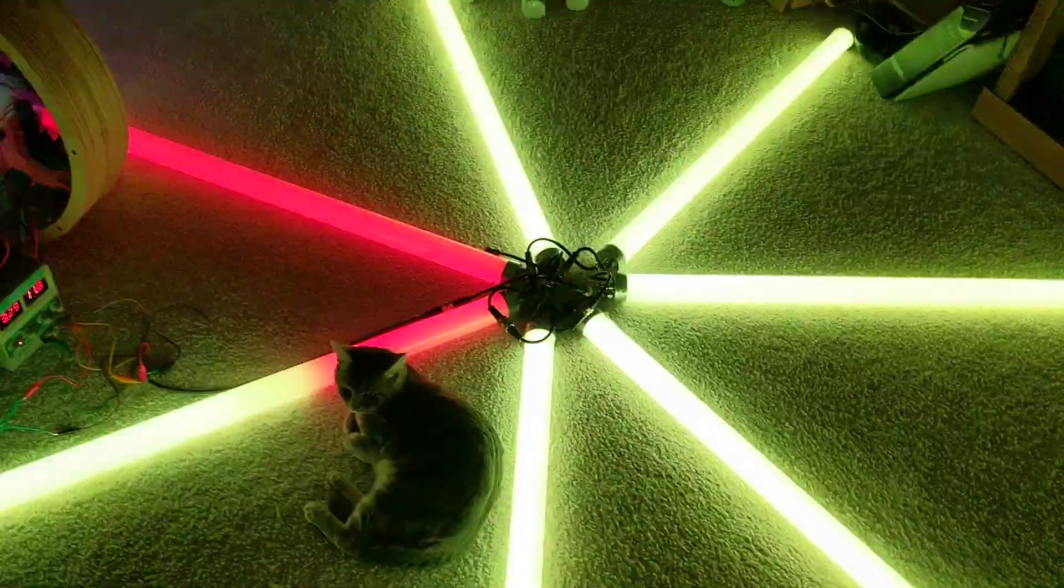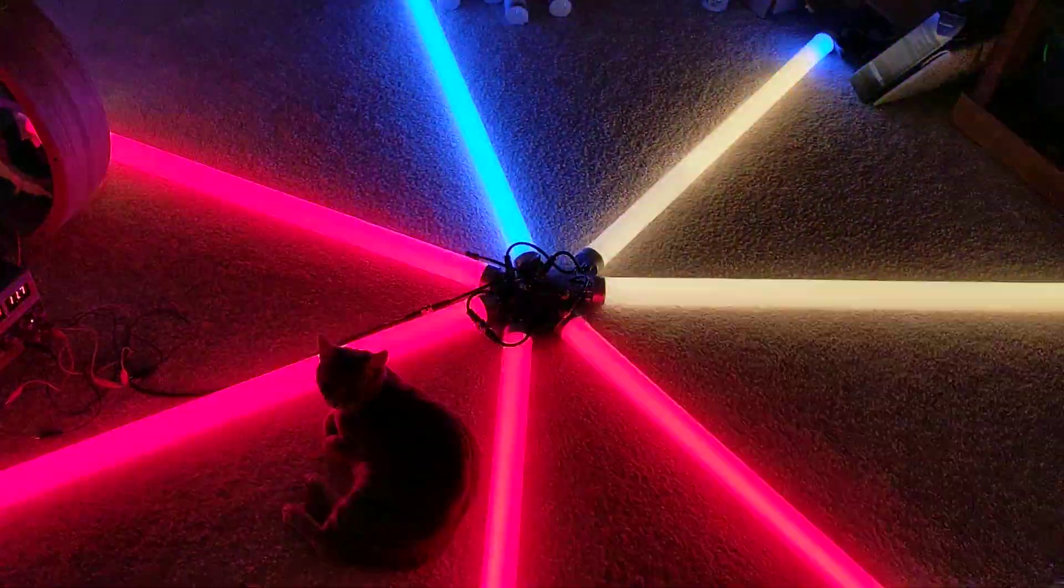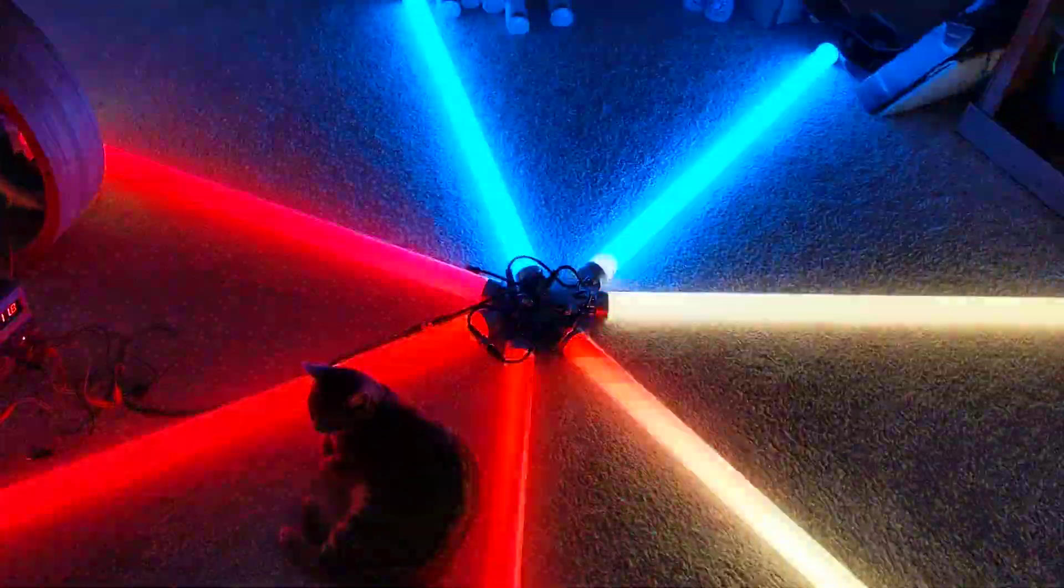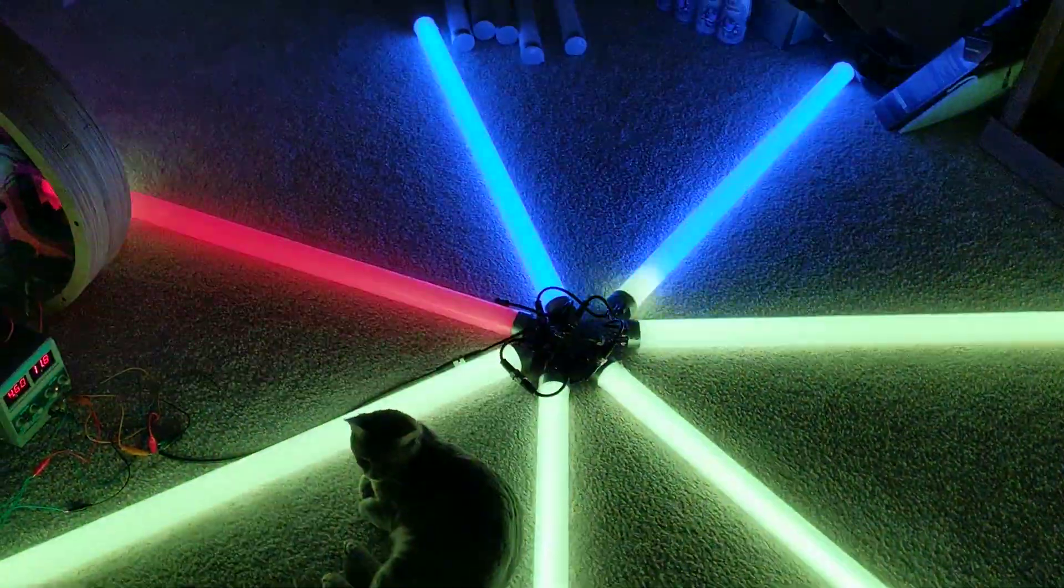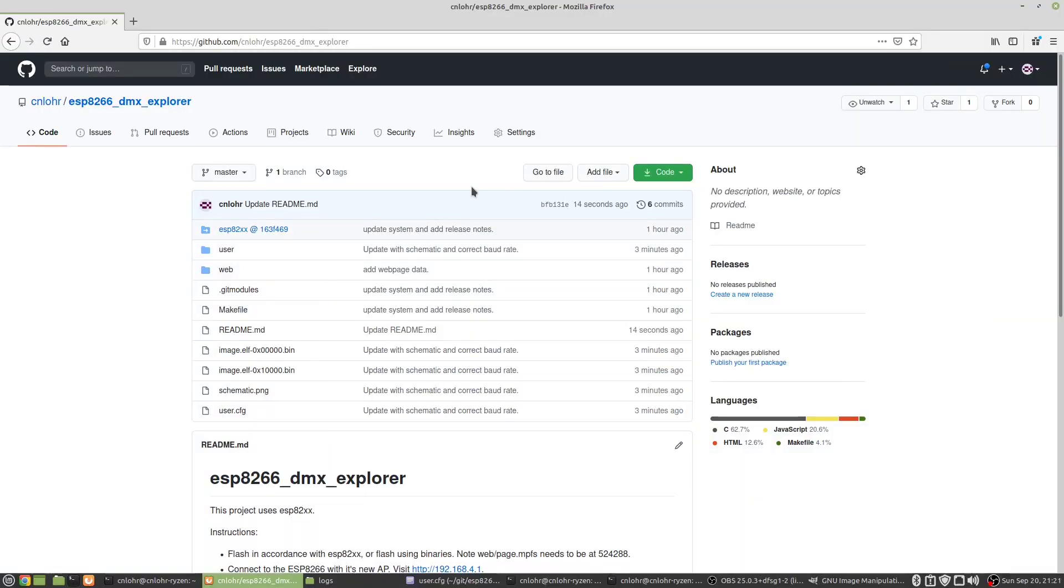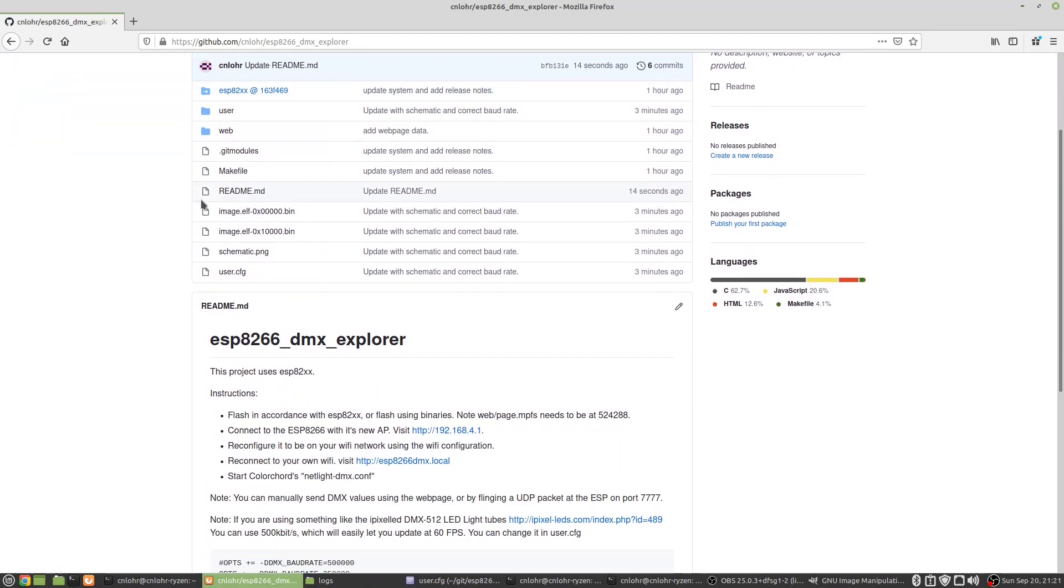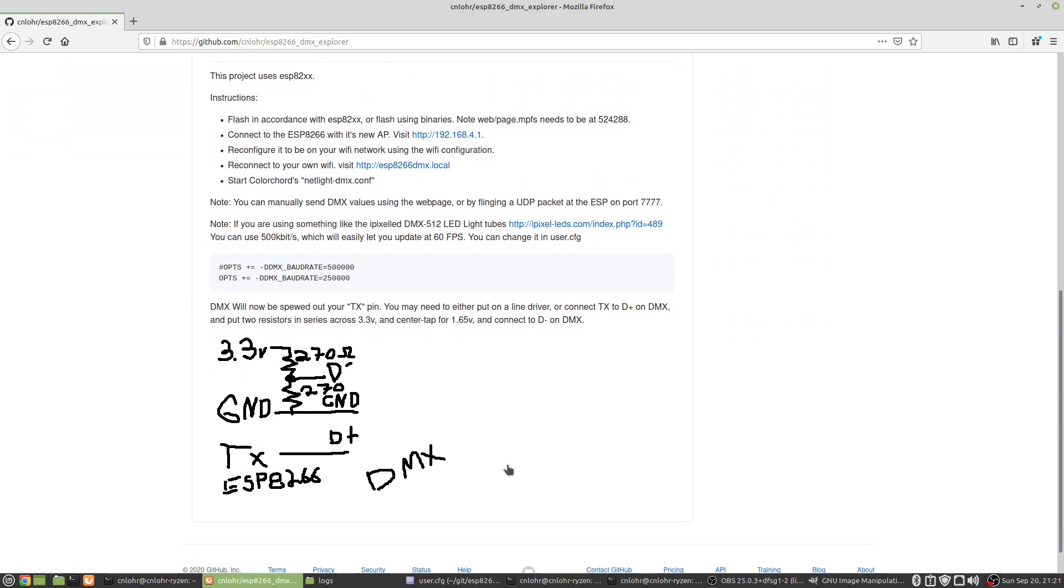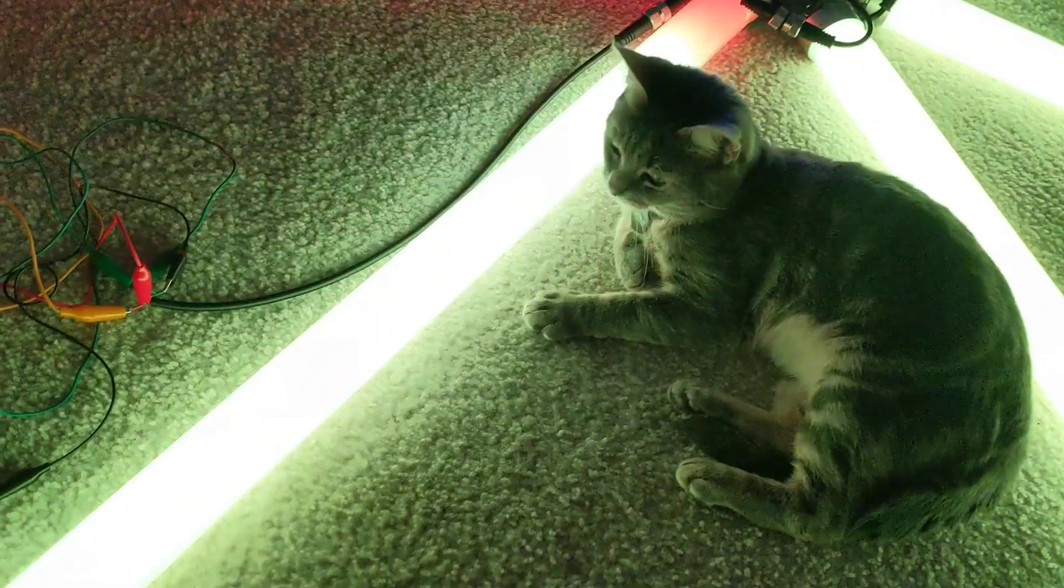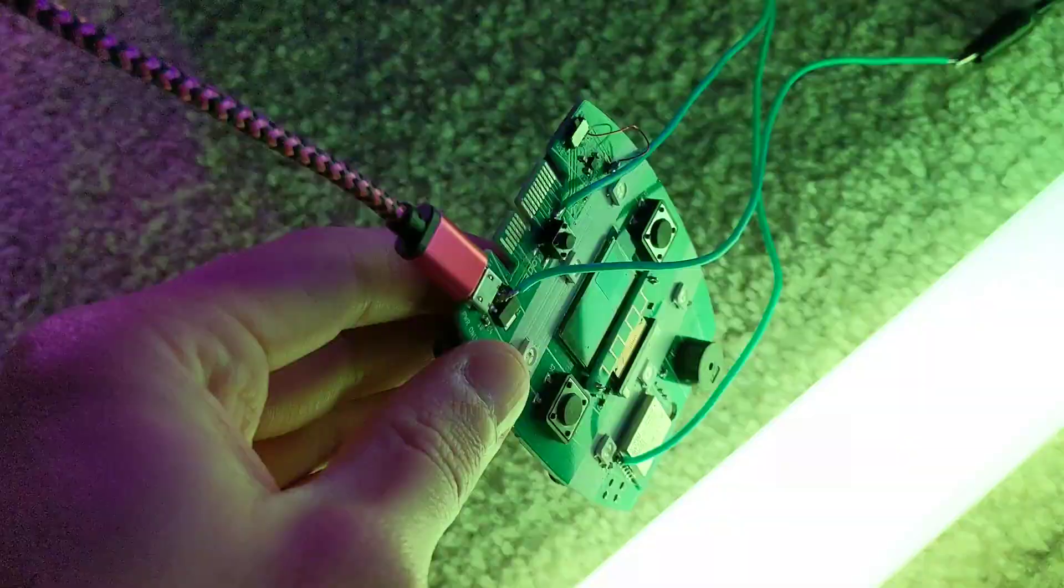One of the fun things about DMX is you can get away with just having a signal, a TX out and using a resistor divider to divide down 3.3 volts and then you have your D plus and D minus.